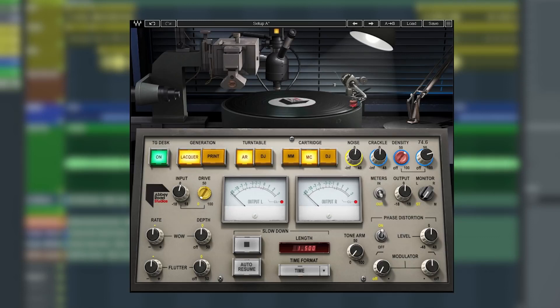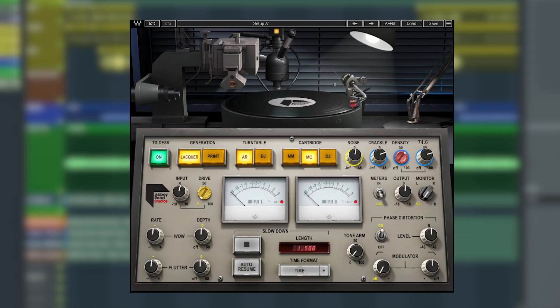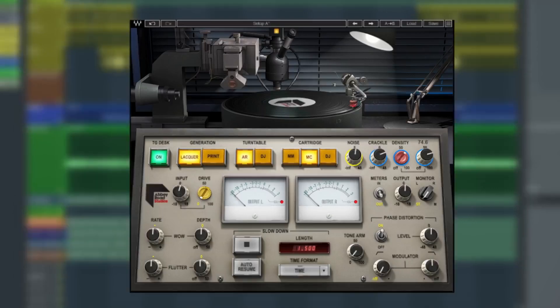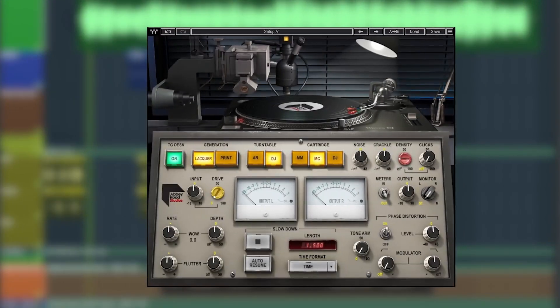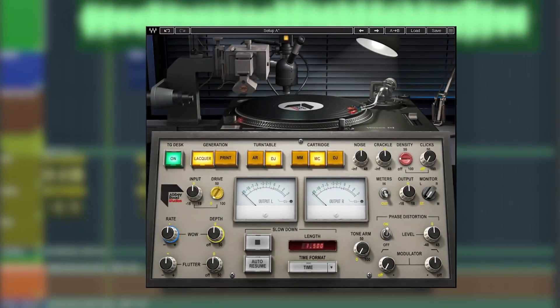You've got vinyl noise, the crackle and clicks, full control over how dusty you want to get it. Another trick you can do is sidechain and trigger it to a ghost kick just to breathe it in with the drums.